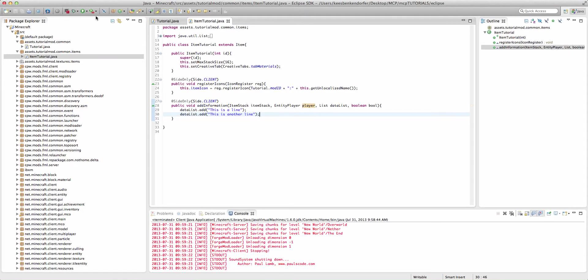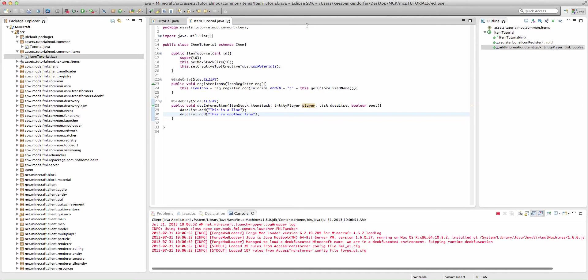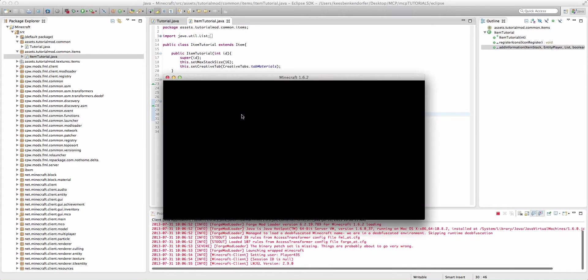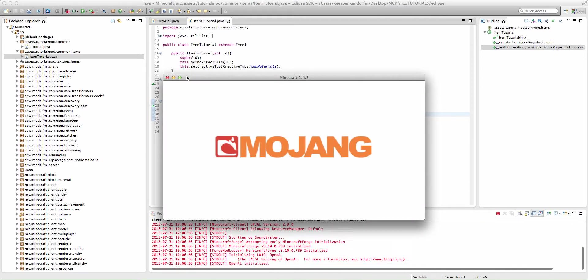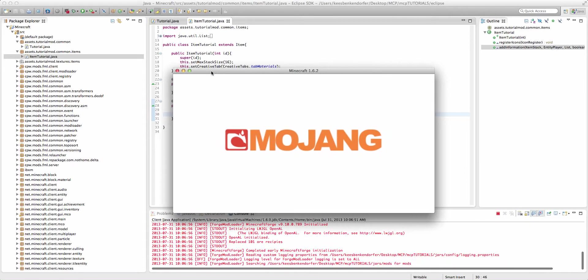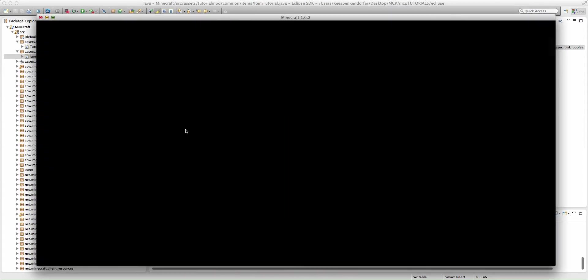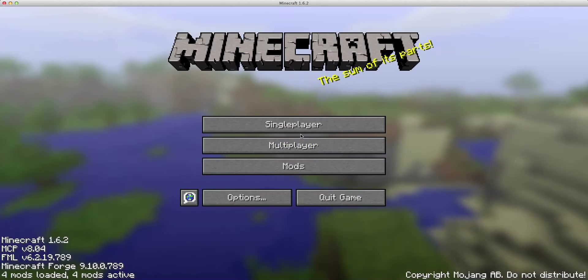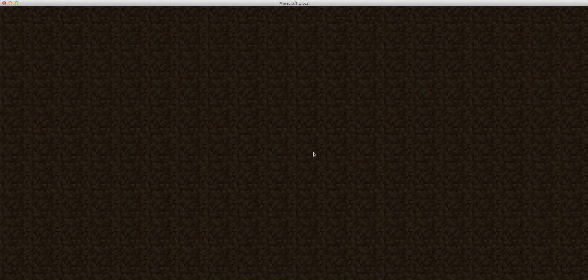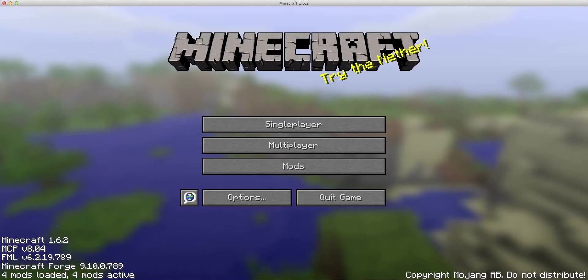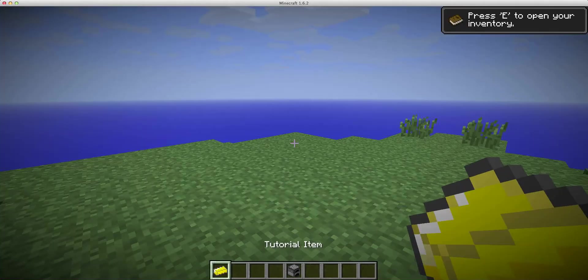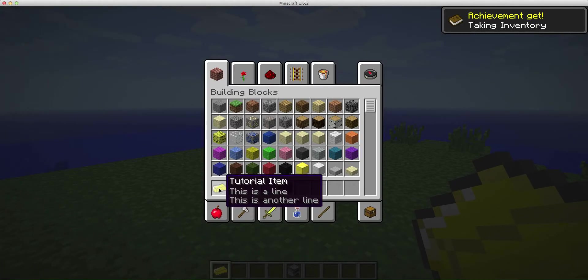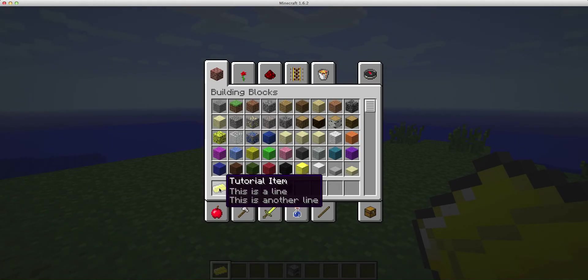But if we go ahead and run the game now with our very basic tooltip and we go into our new world, then you'll see if we hover over the item we have 'this is a line' and 'this is another line.'